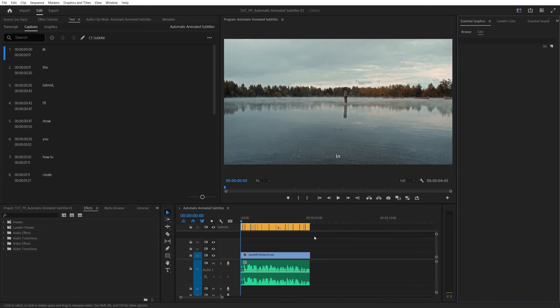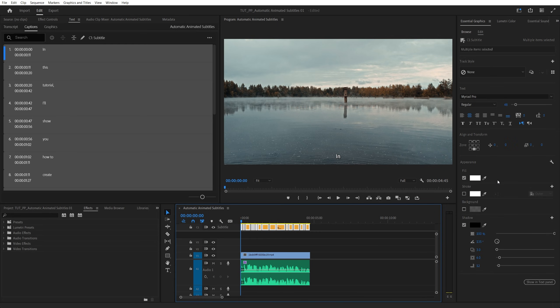Then on the timeline, click and drag to select all of the subtitles. And then in the essential graphics, go ahead and adjust the text to your liking, change the font, size, and stuff like that.